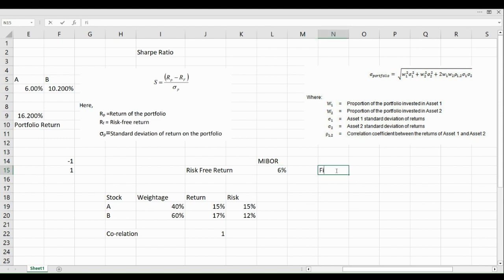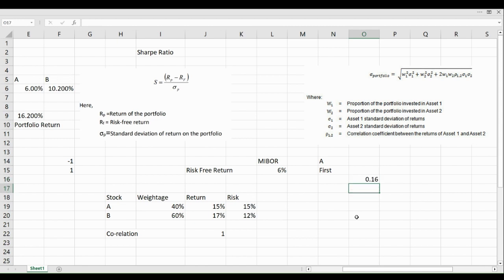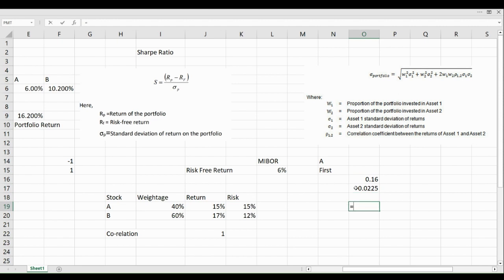For the first component, we calculate for Stock A. We look at weightage of A squared times sigma of A squared. Weightage is 40%, written as 0.4 raised to 2, and the standard deviation is 15%, written as 0.15 raised to 2. We multiply these values together to get the solution for the first component, which is 0.0036.